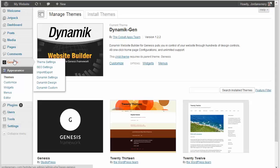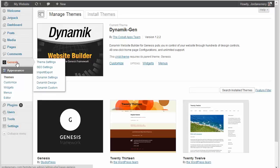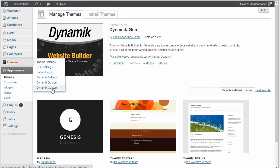Well, you want to verify that you have the Genesis framework installed, and then you have these Dynamic Settings: Design and Custom. Make sure those are there.